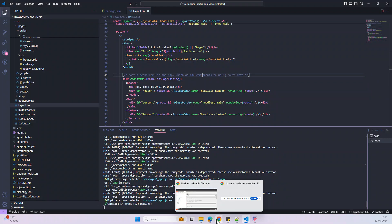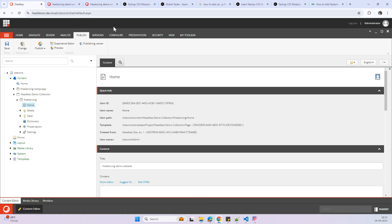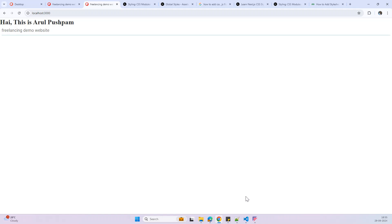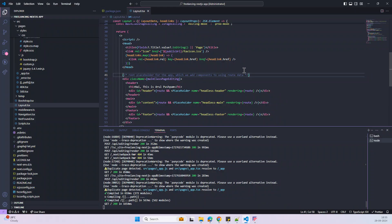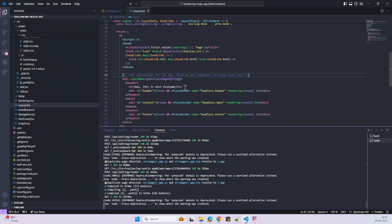And then let's go to this localhost and then refresh. See, here I can see my name. So we can confirm if you want to add any changes, then we can directly add it here in the layout level.